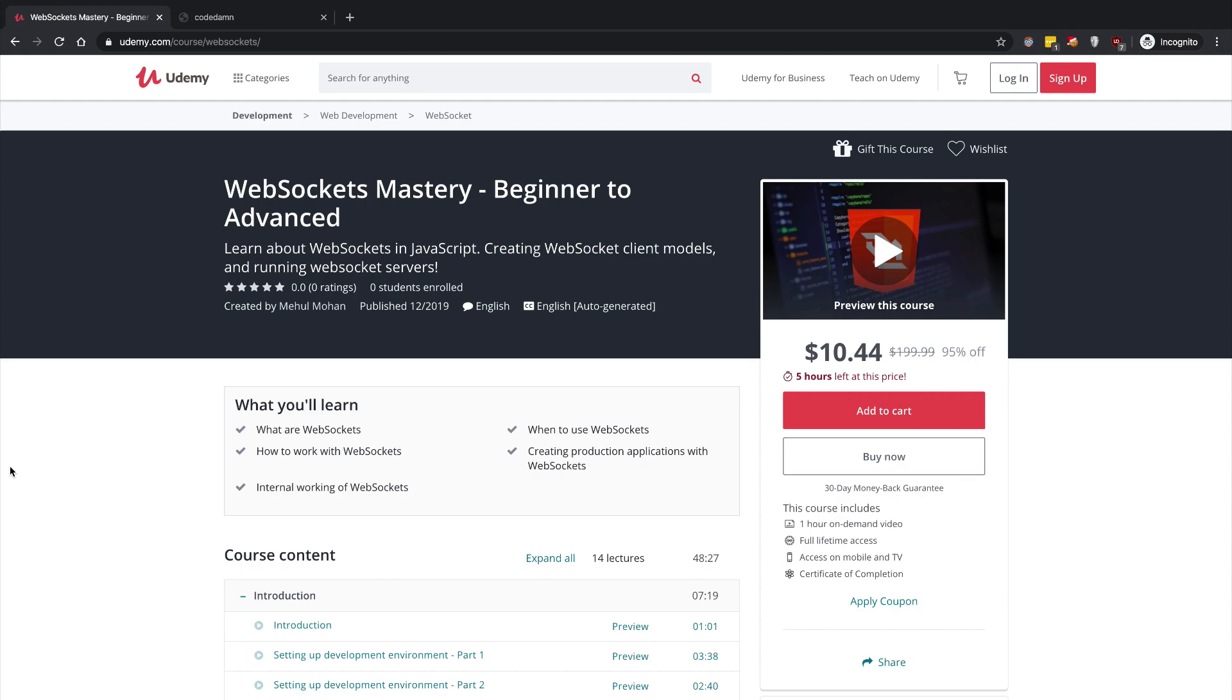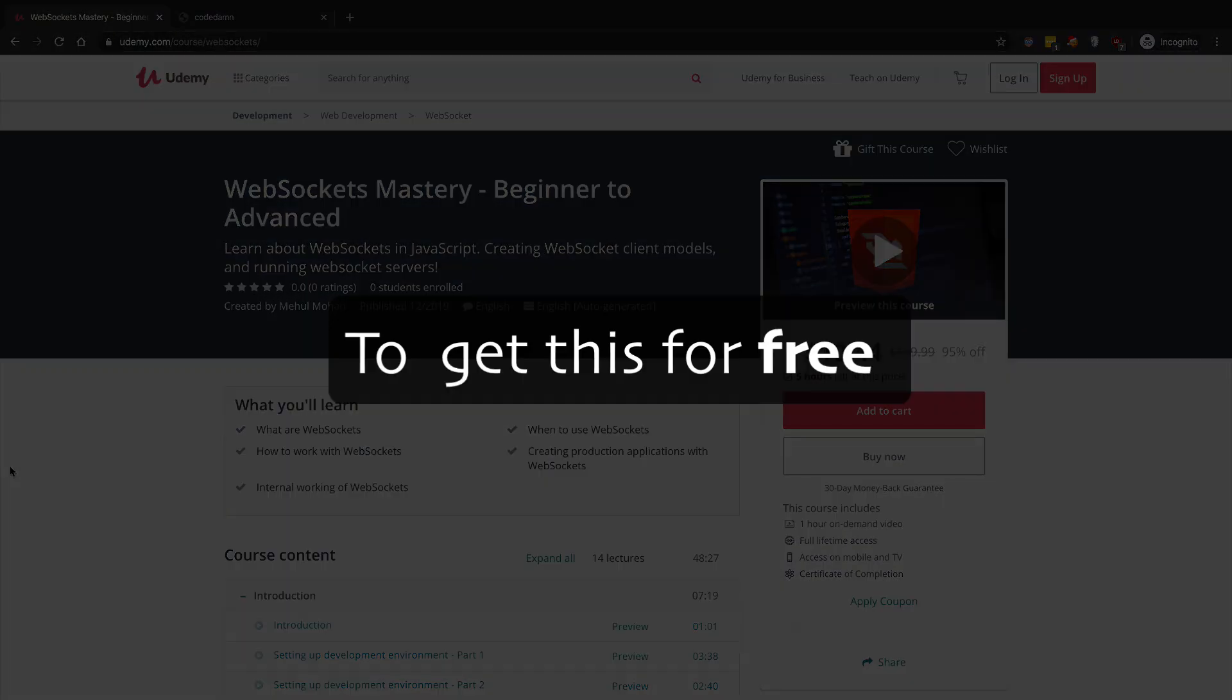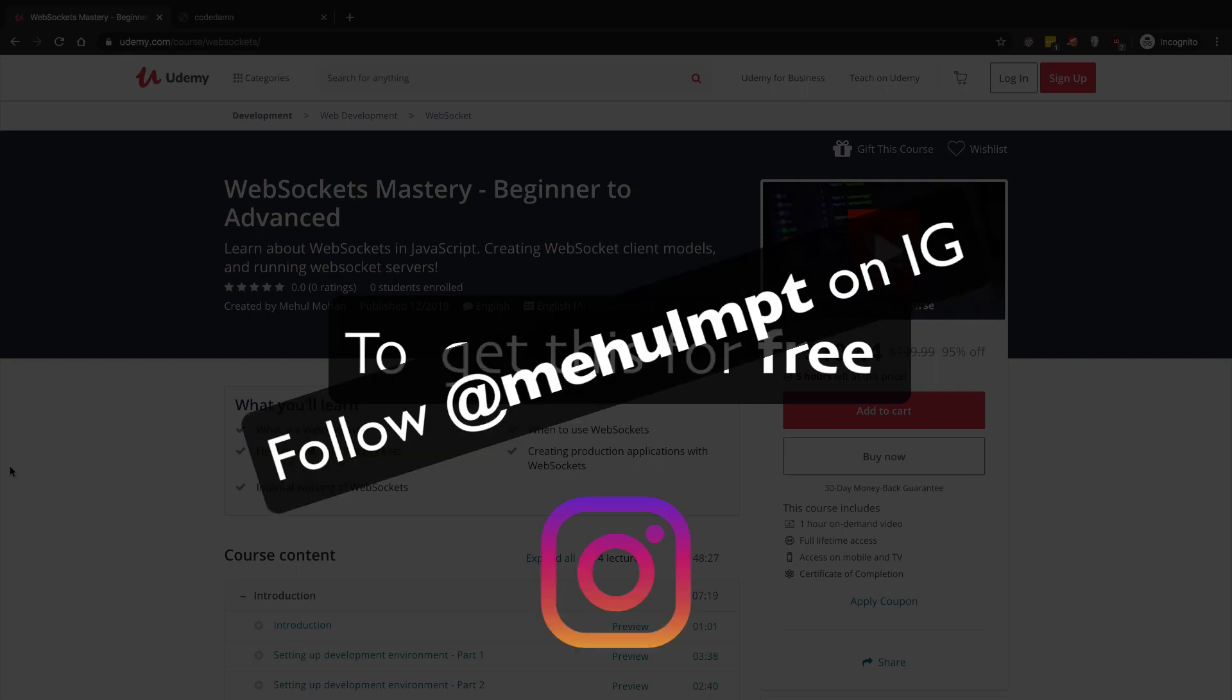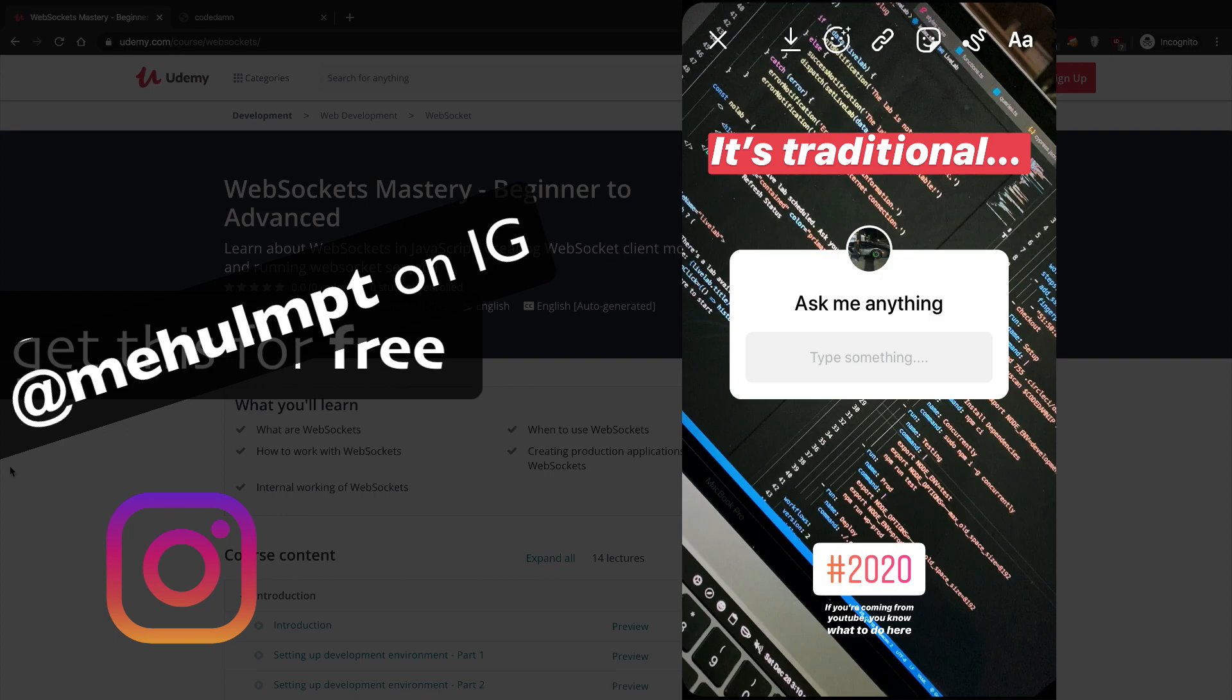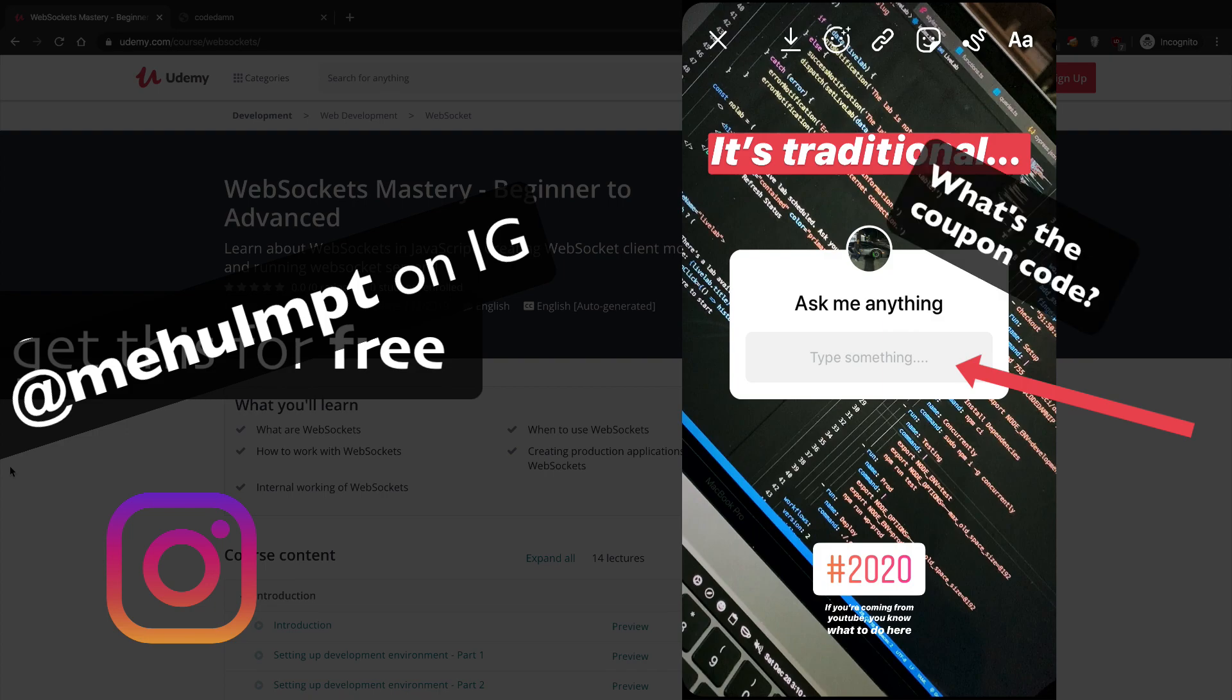Well to get this for free, what you have to do is you have to follow me on Instagram, number one. The link is you can see on the screen. Secondly, you're gonna check my profile story for Instagram. There you're gonna see a box saying 'Ask me anything,' right? And what you have to ask me is for the